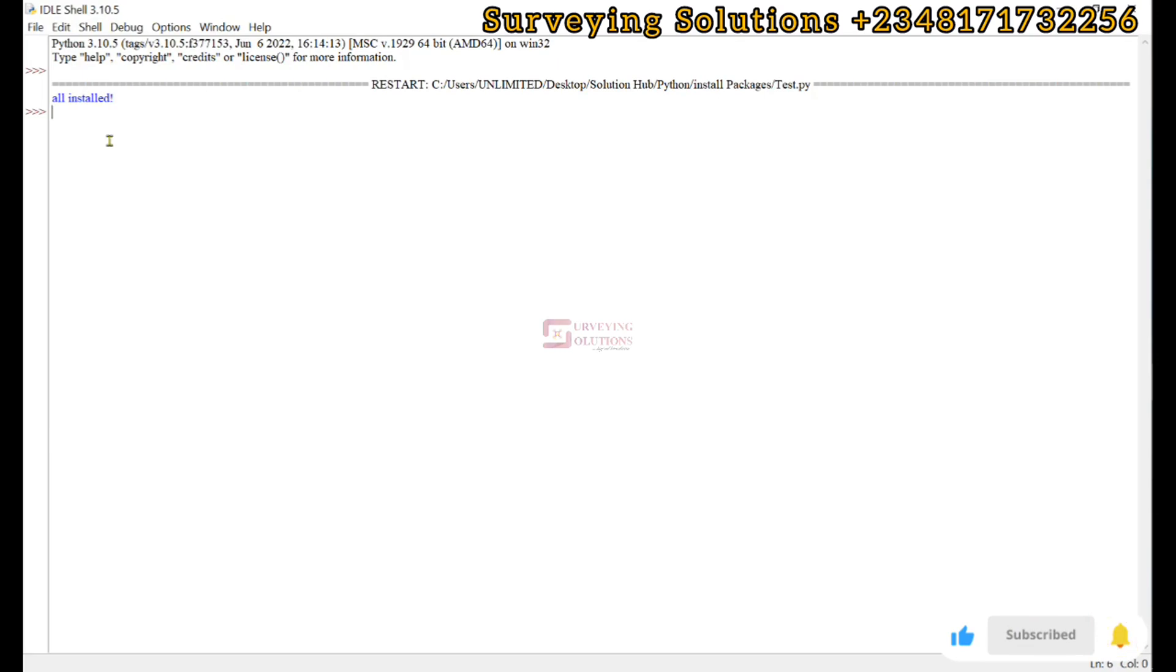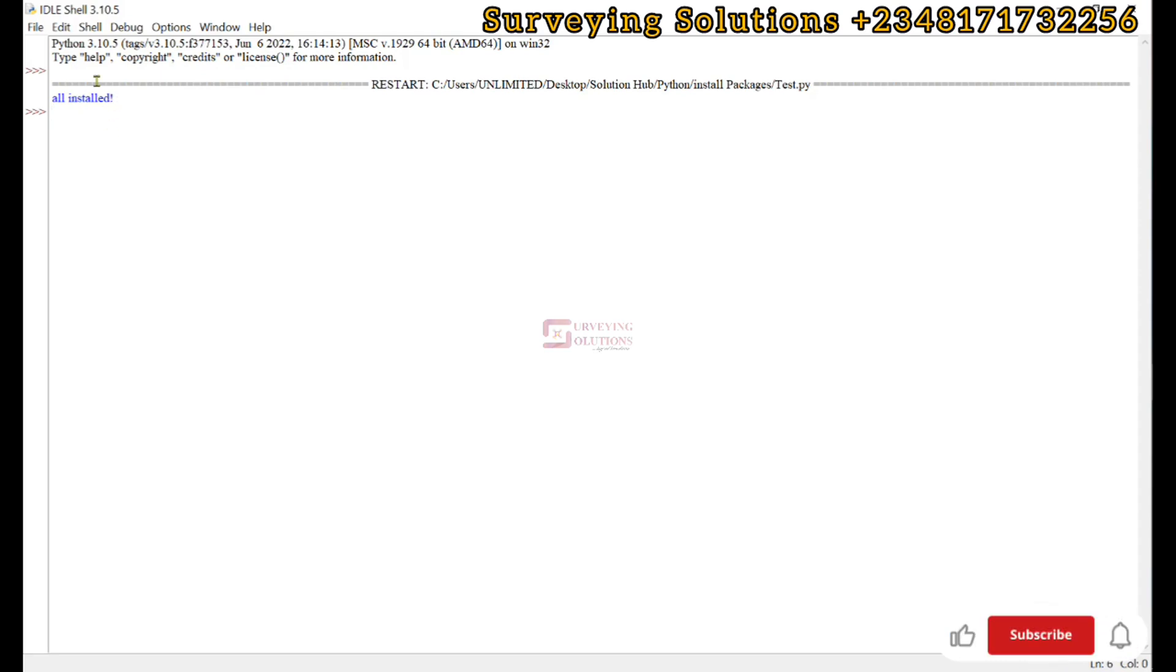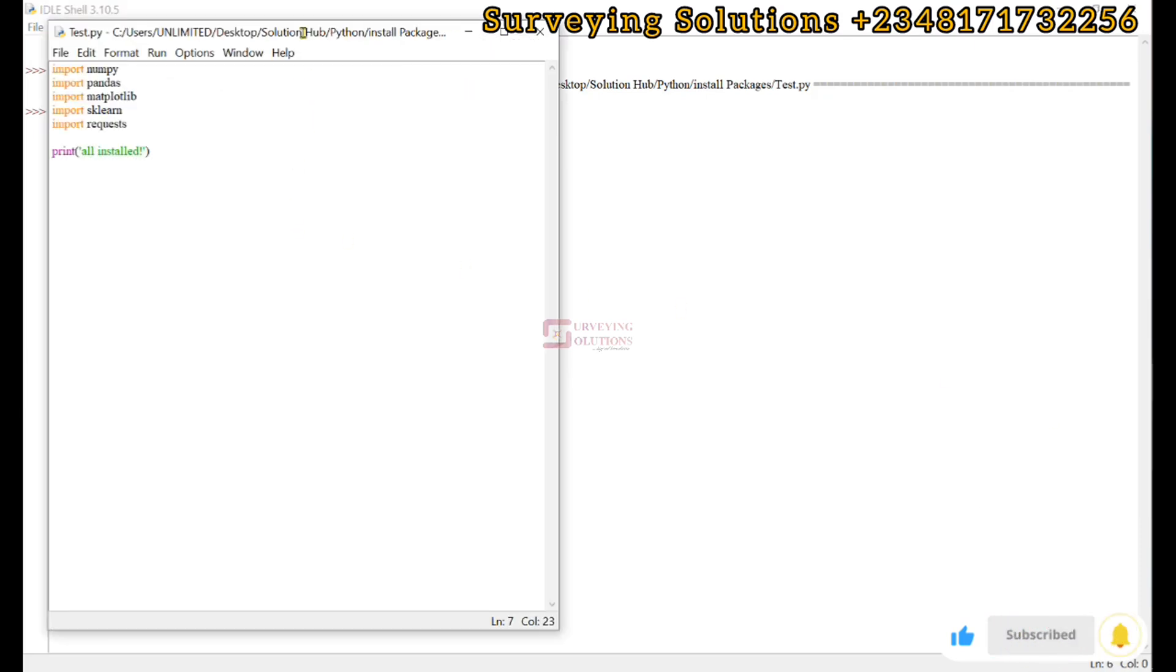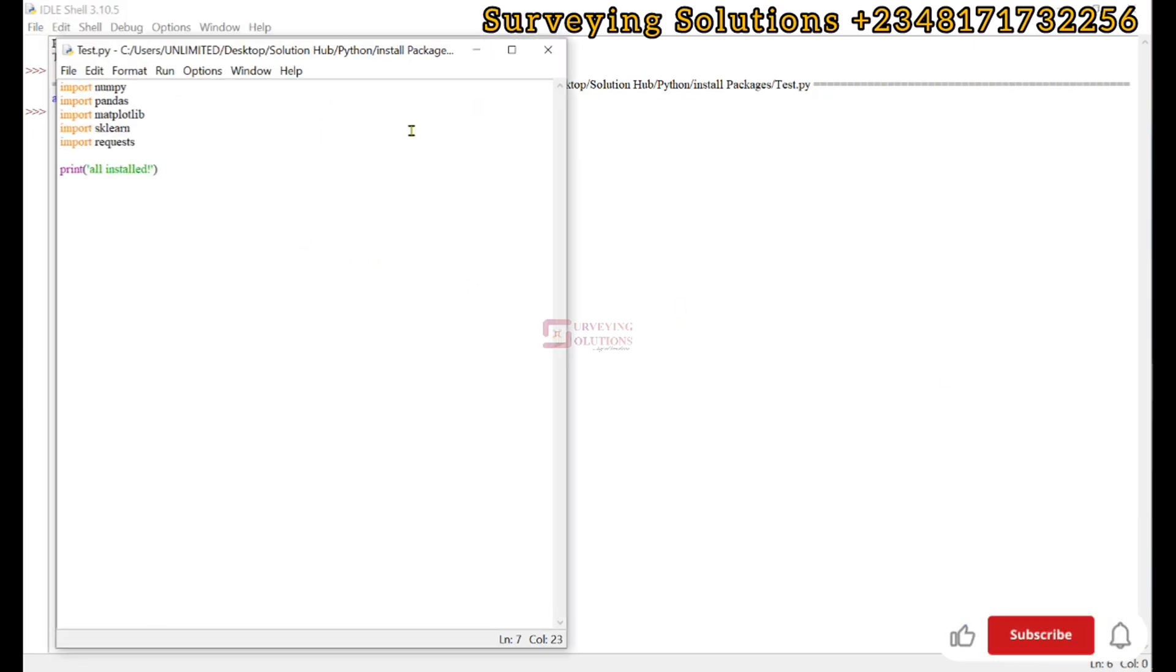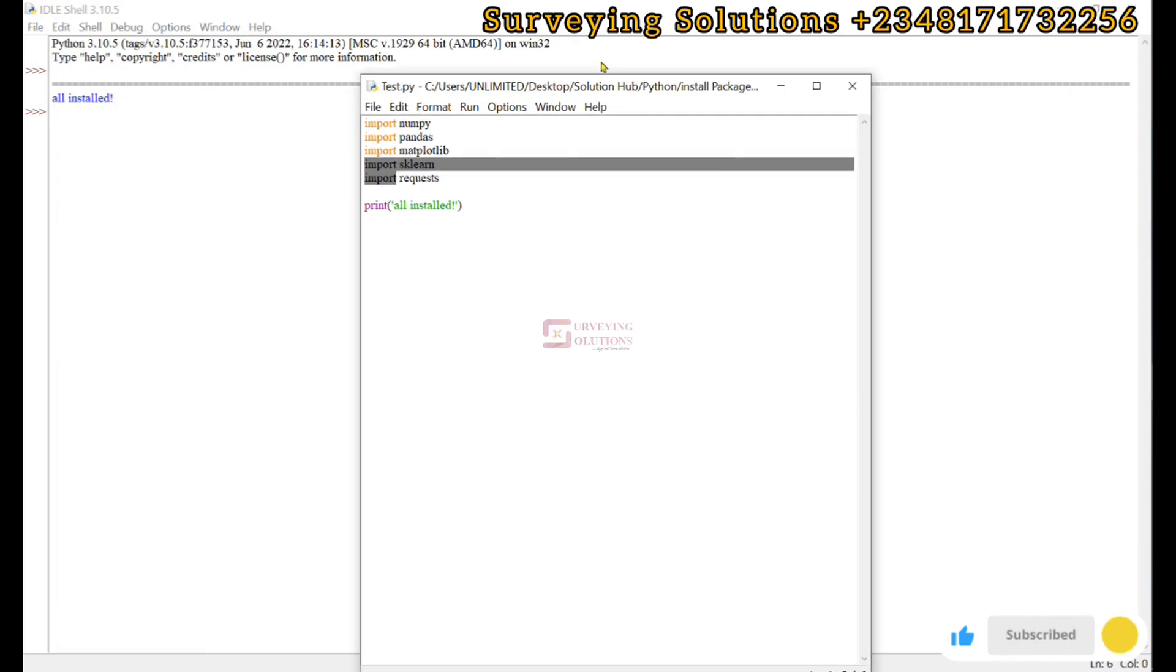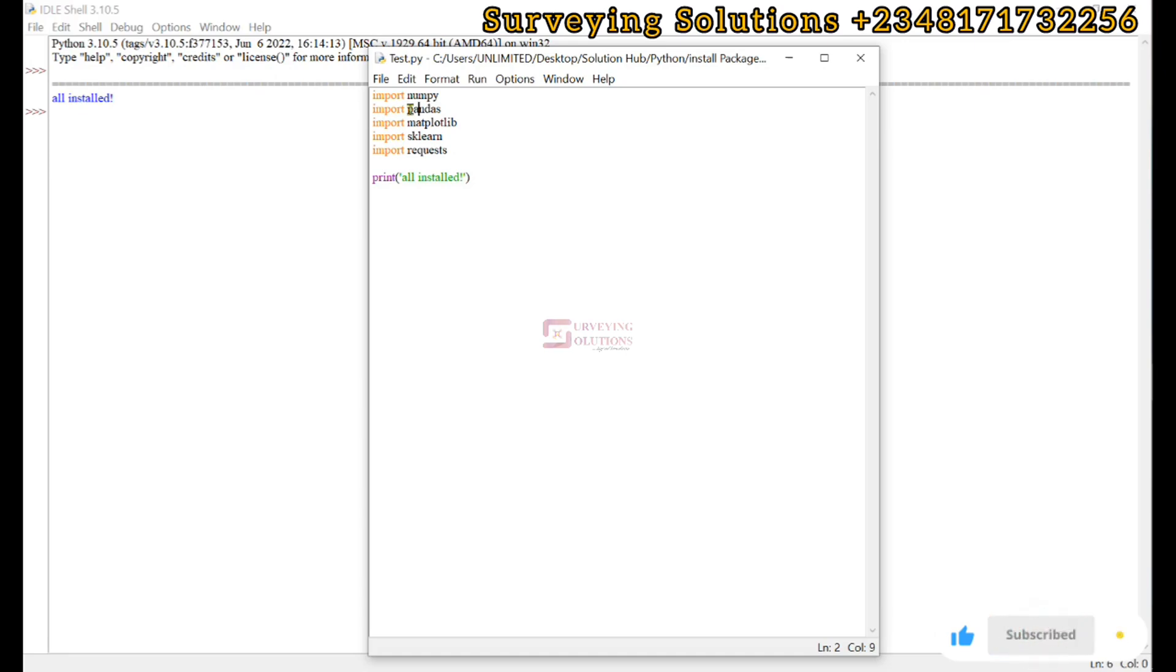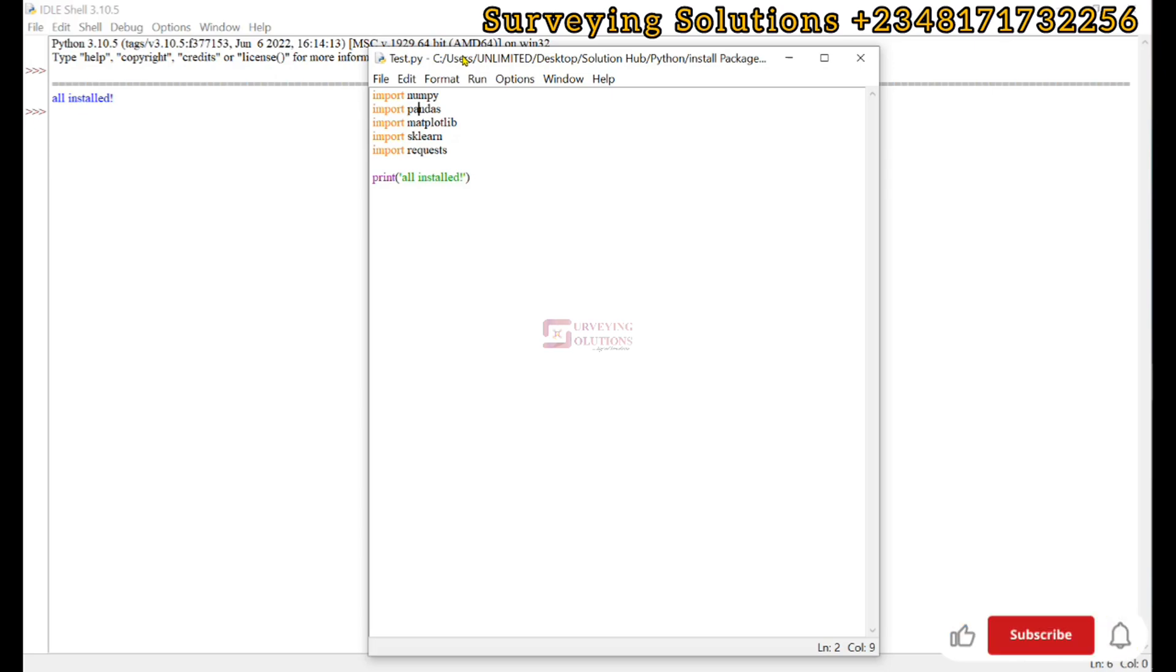It actually took some time to import those packages. However, when they were all imported, the print command was executed and we have 'all installed'. This is a testament that we have successfully imported and installed all of these packages, and we can actually import them to Python interface to carry out some tasks with them.